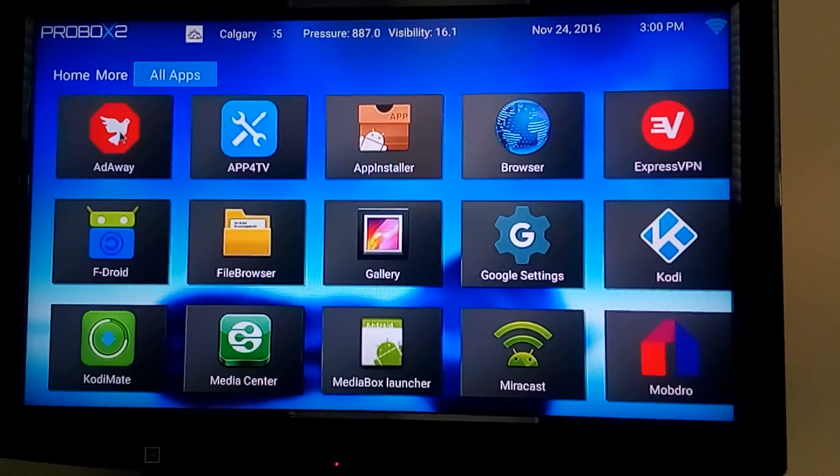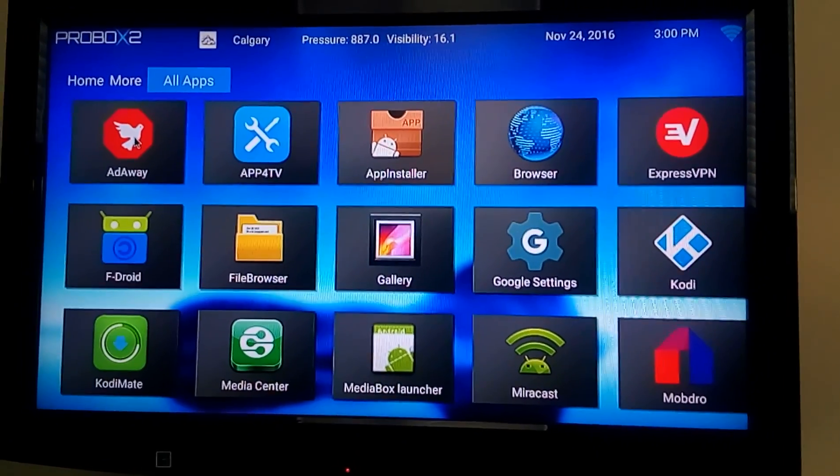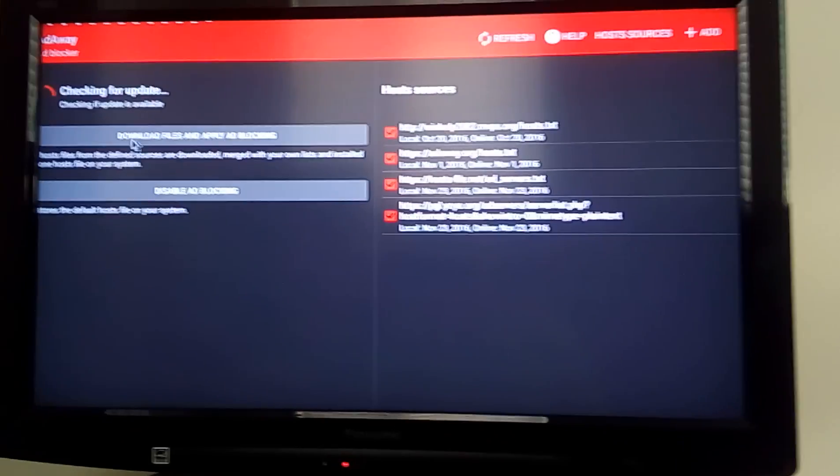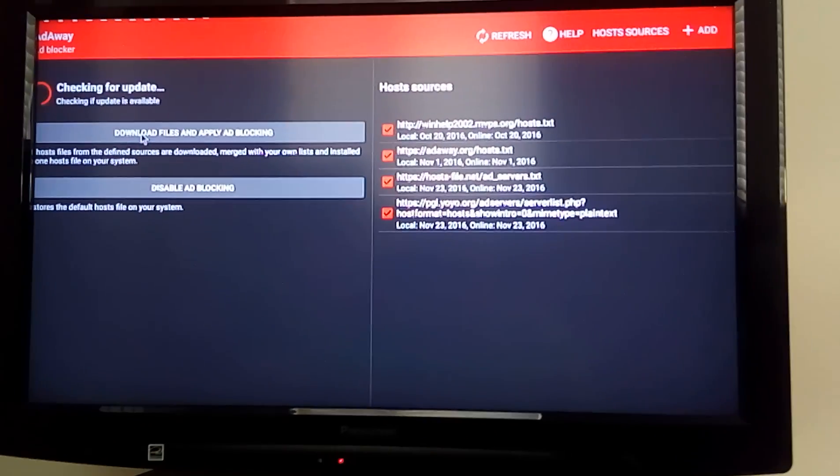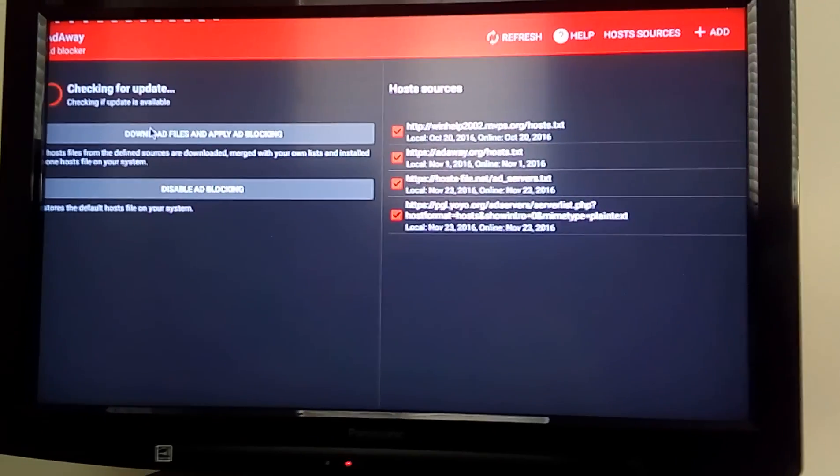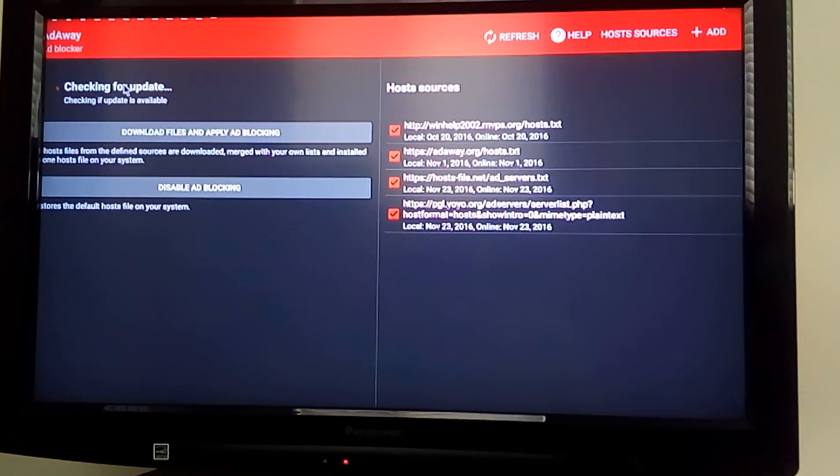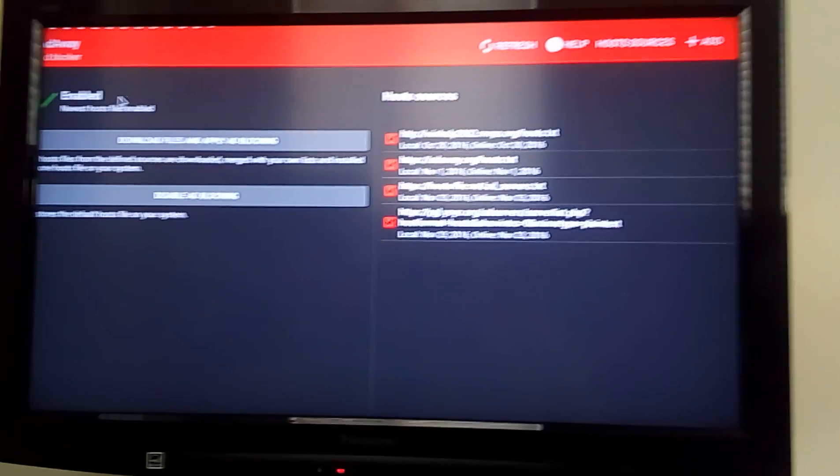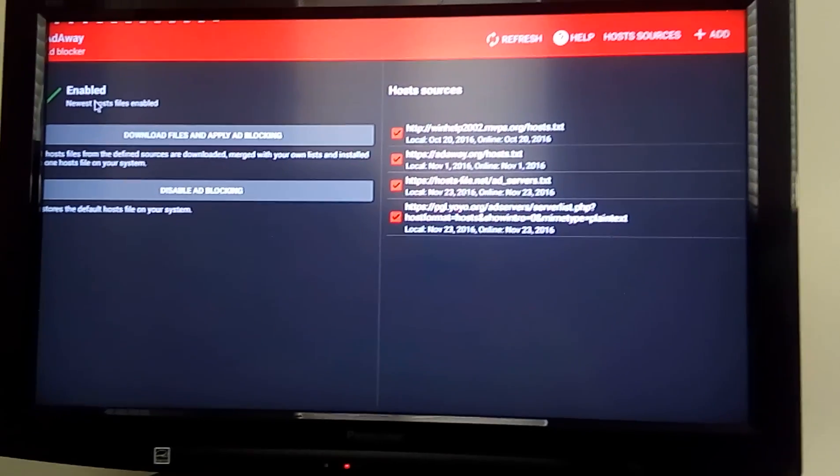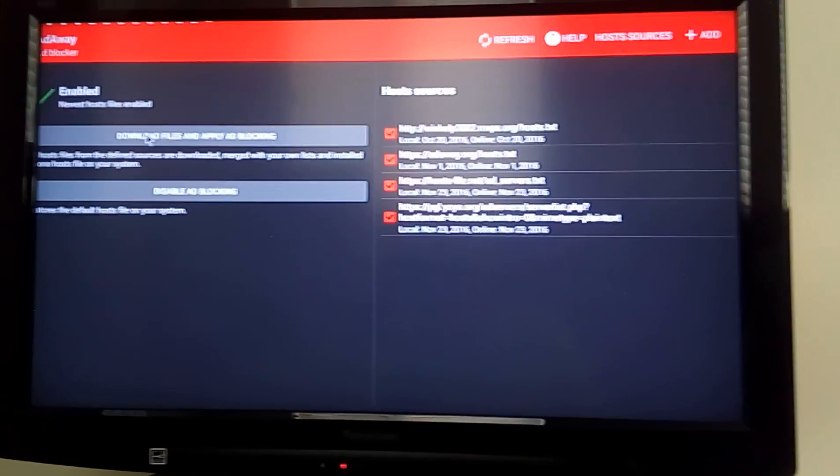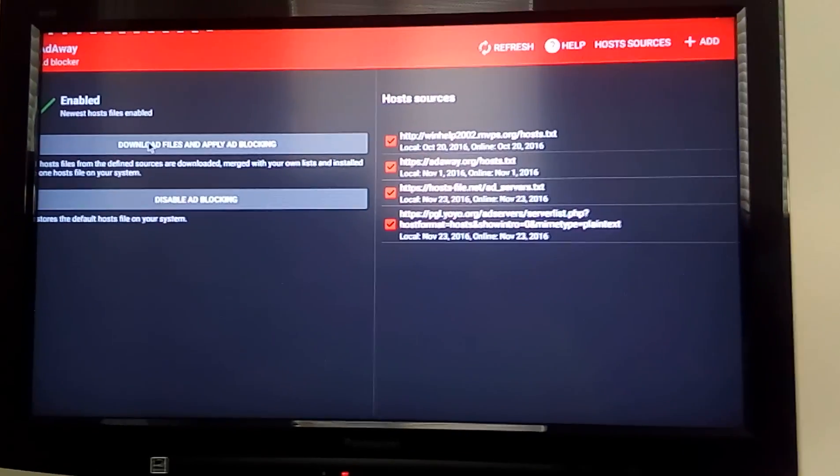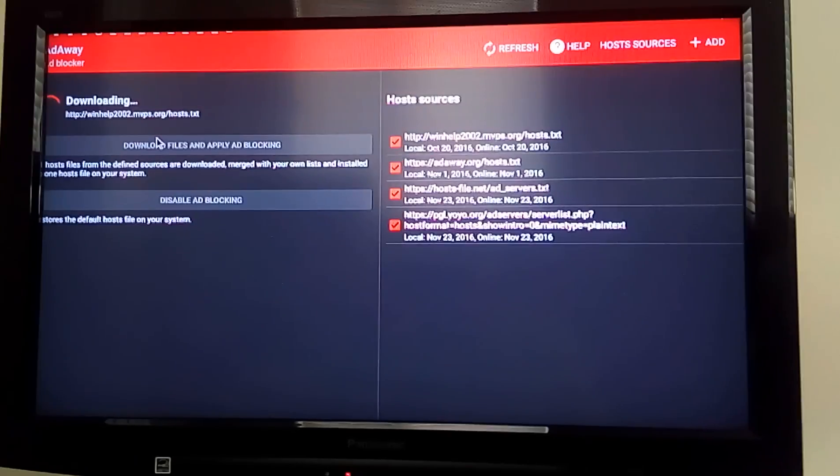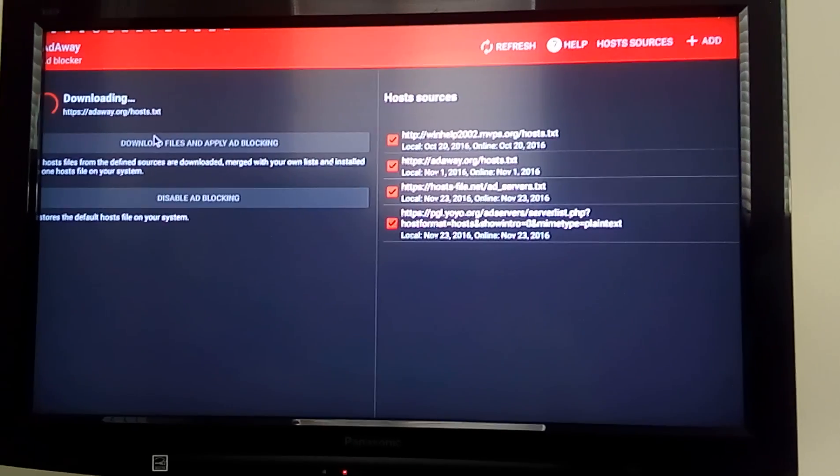So to use Attaway, we just double-click it. What you want to do when you first start it, it automatically checks for updates. It's enabled. When the first time you open it up, click Download Files and Apply Blocking.